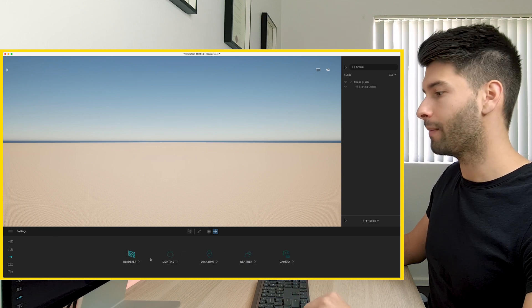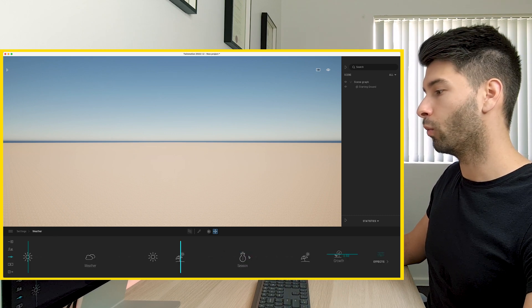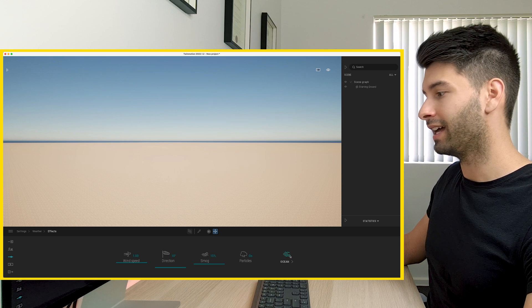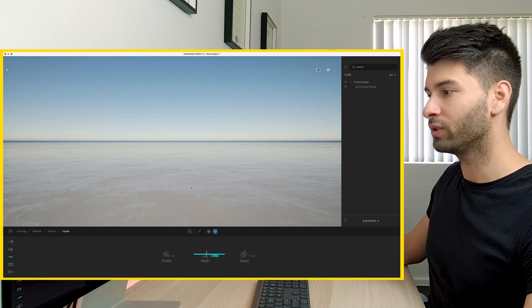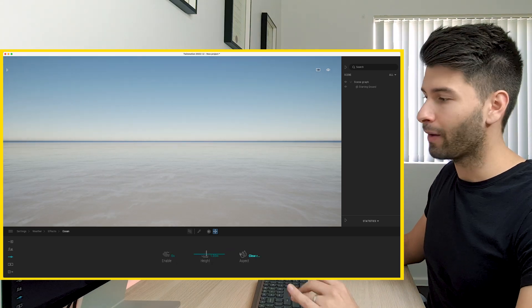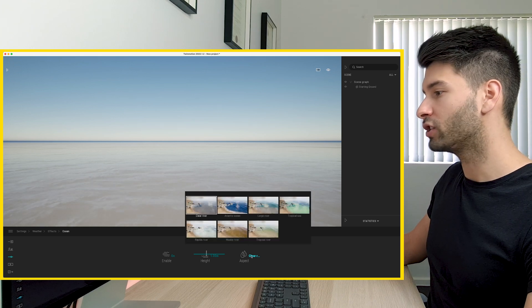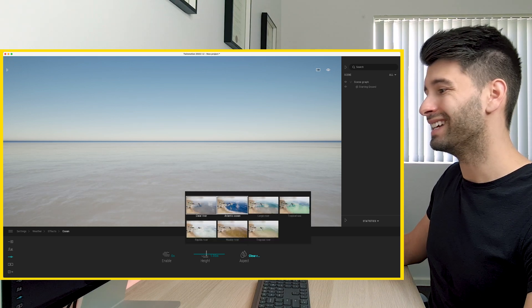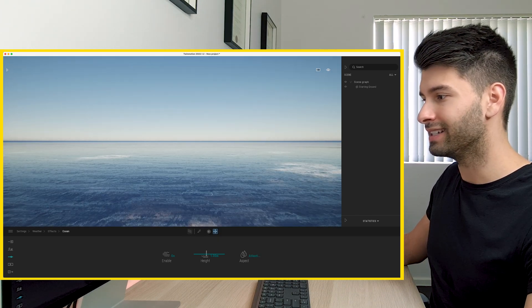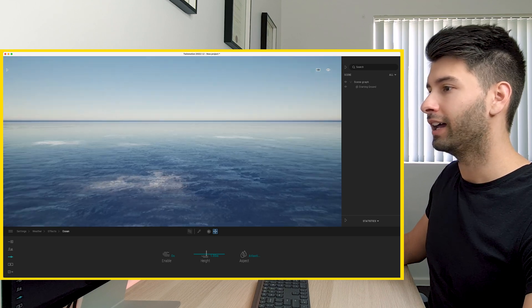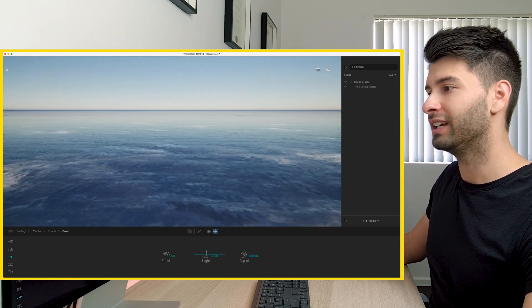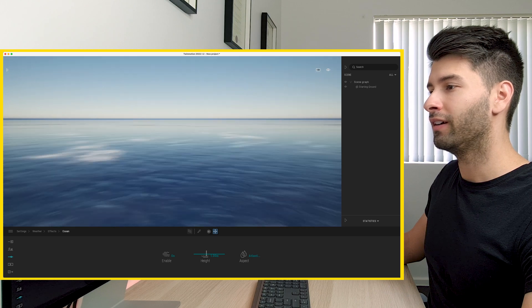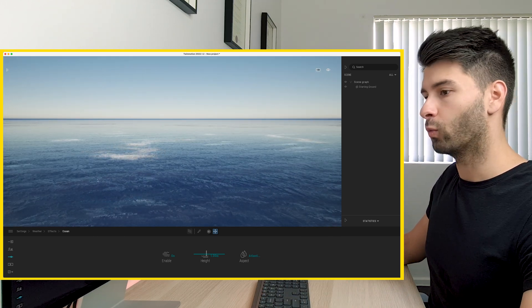Now, if we come back to settings, go to weather effects, and turn our ocean on, we'll start to see quickly how we create this scene. I do want to change this from a clear river to the Atlantic Ocean, so it's nice, deep, dark blue. And if we just pan around, we see incredible, endless nothingness, just water.